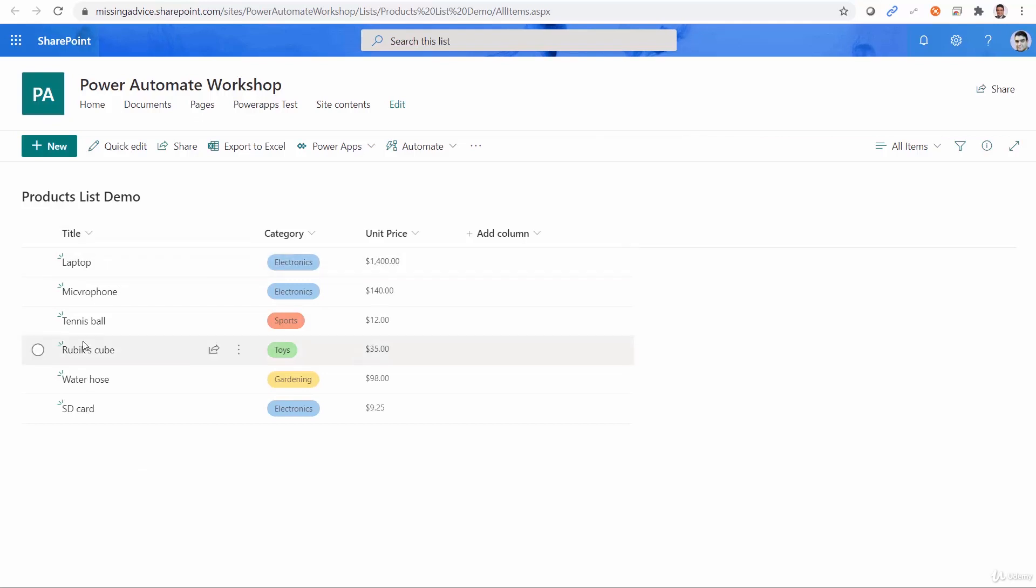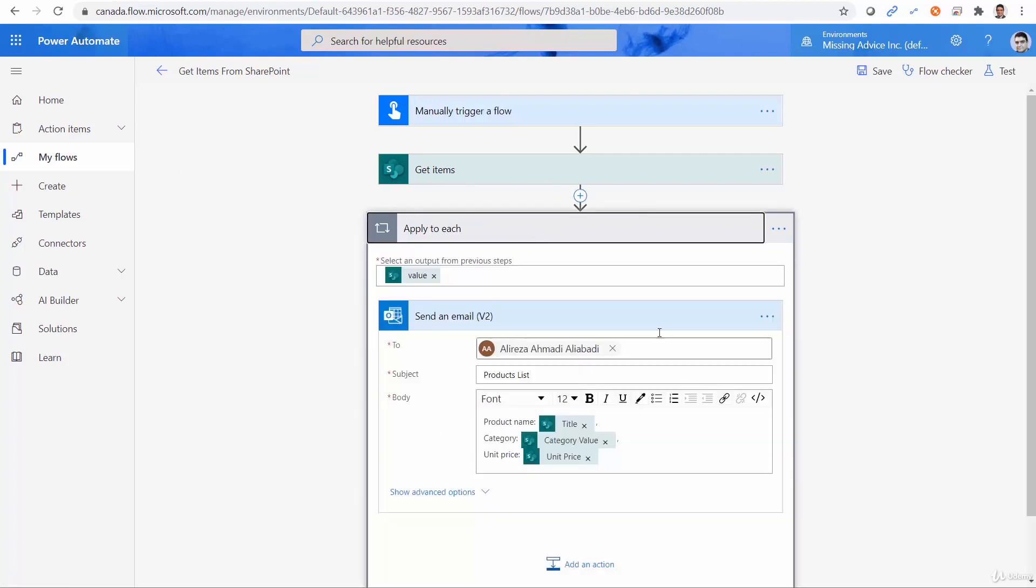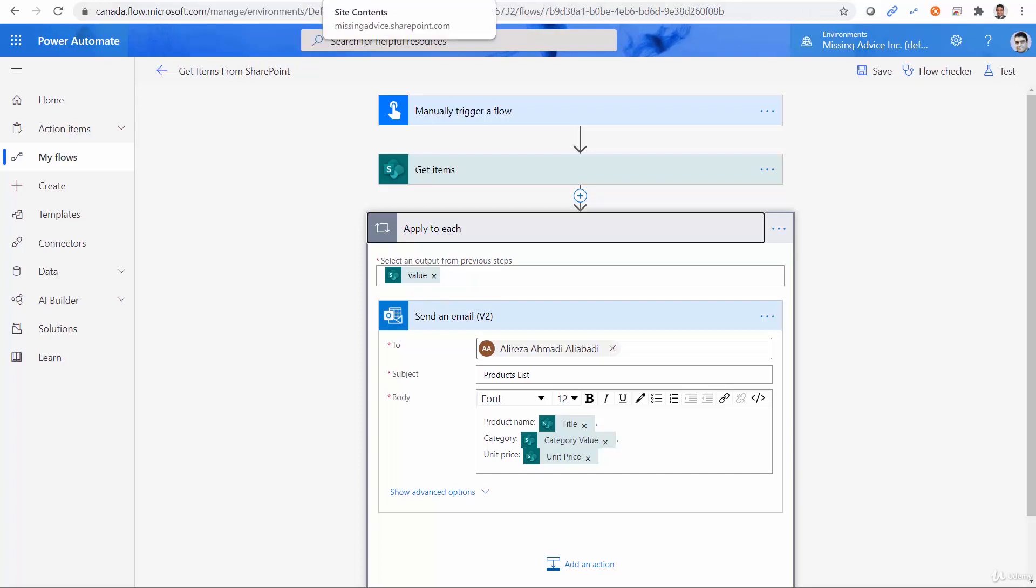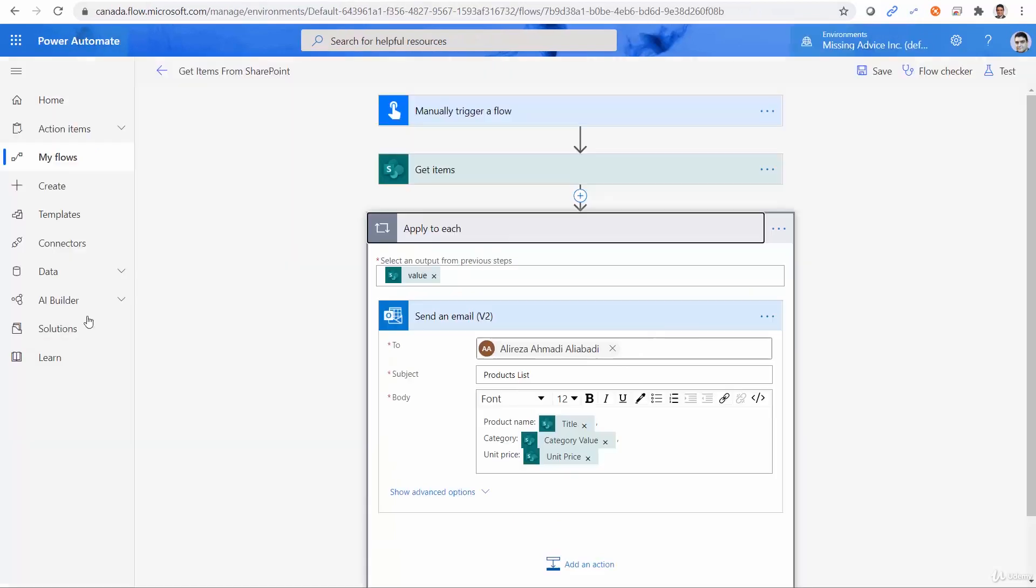Now imagine the flow that we just developed, and it gets all the items and sends an email for every single item, including the product name, category, unit price, and all those stuff. This time we want to send the email about only one product, and that one product, the name of the product should be tennis ball.